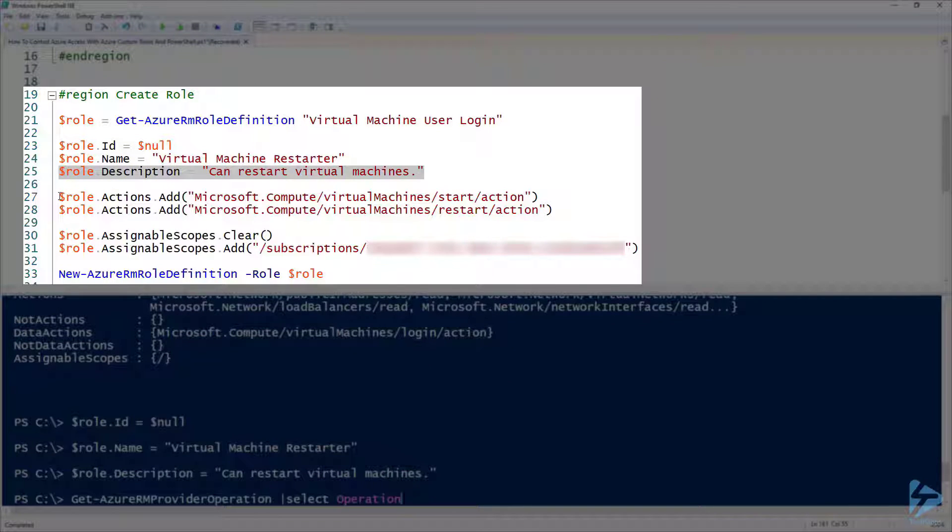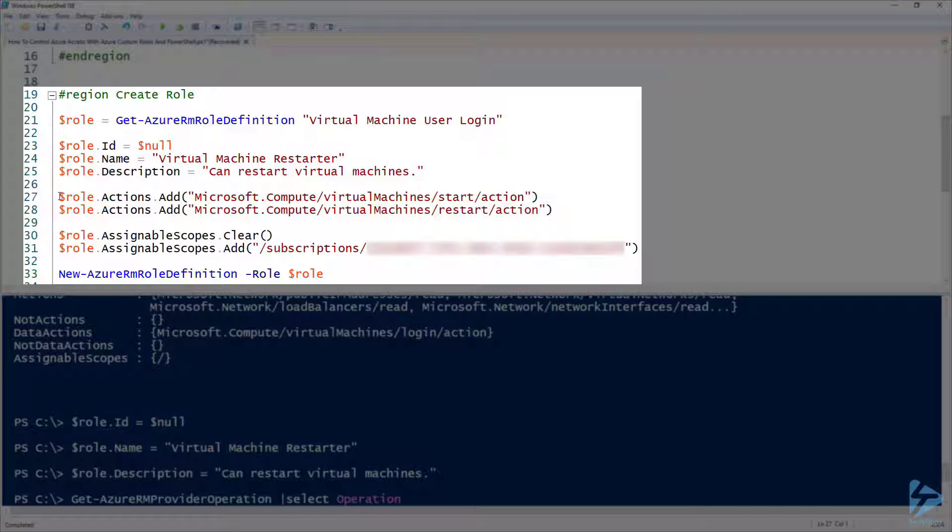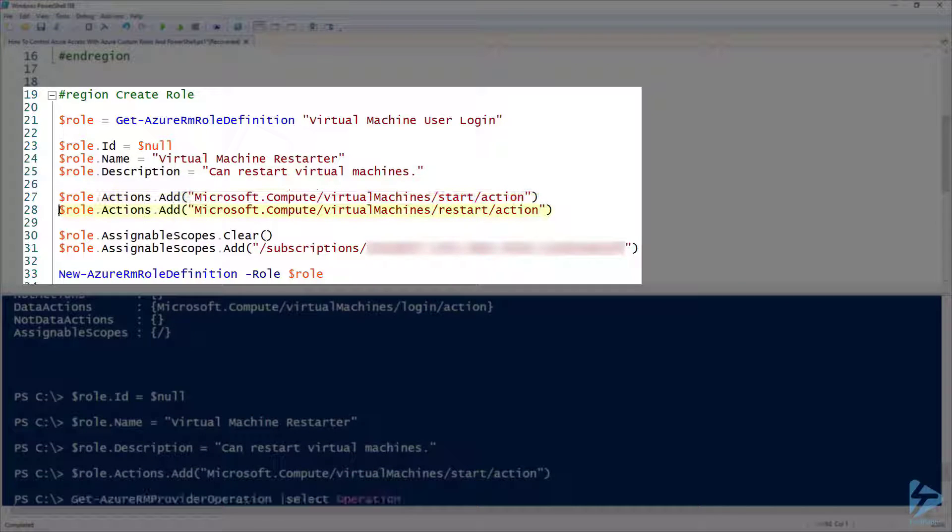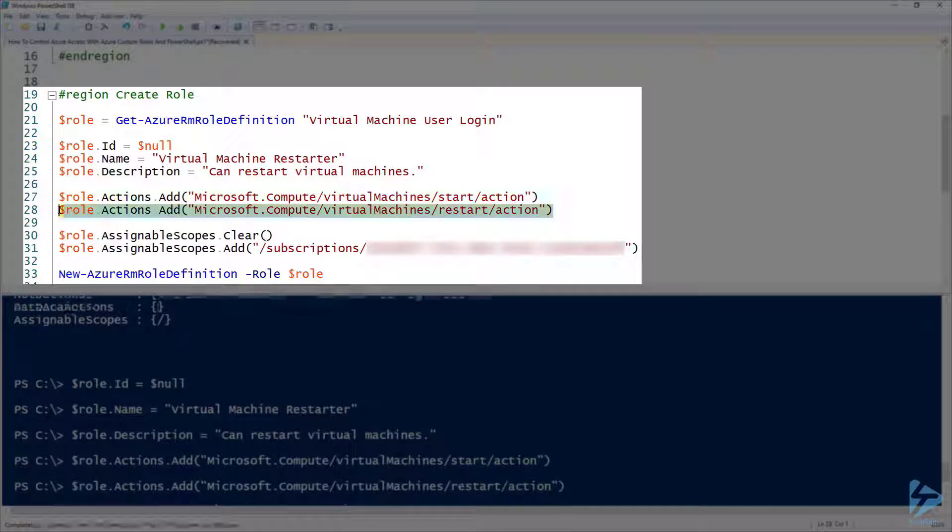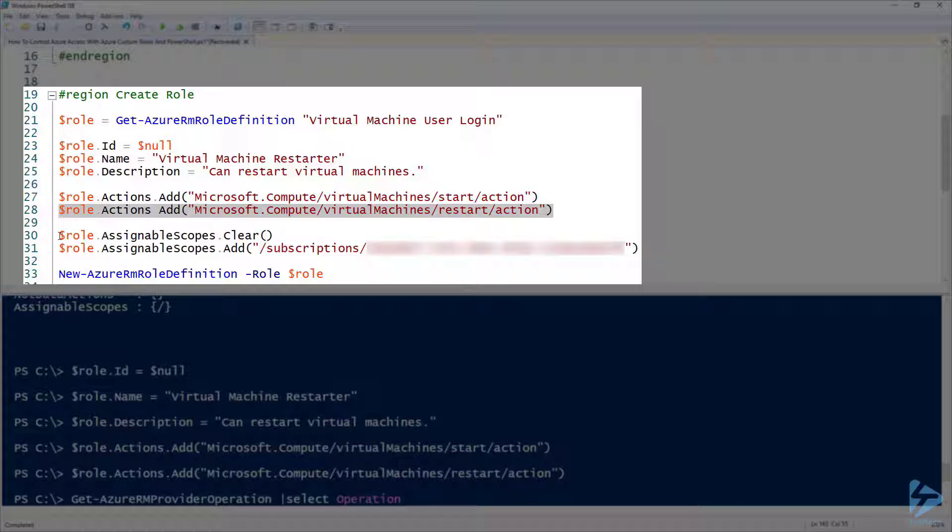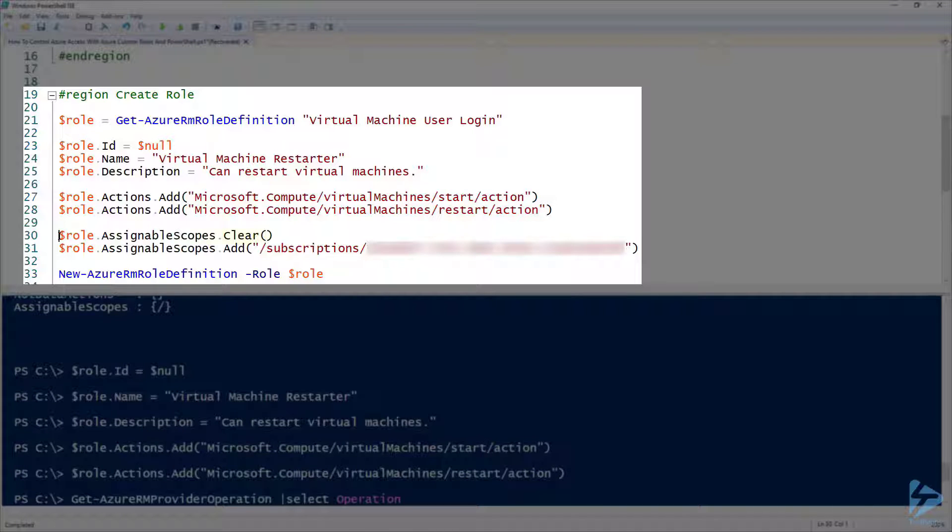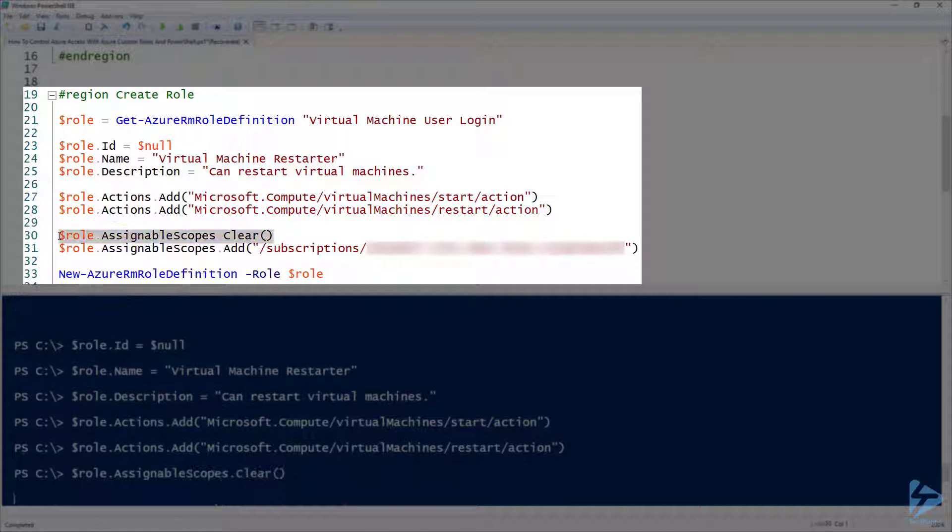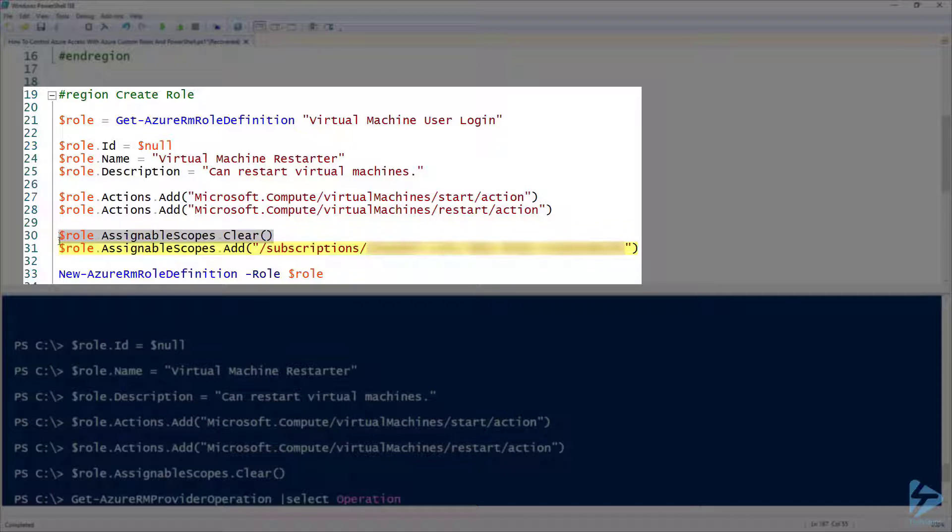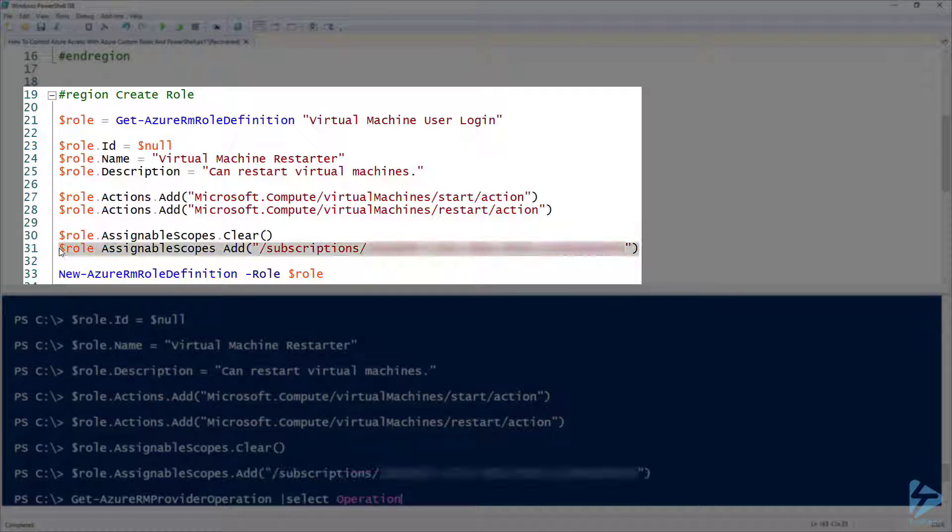On line 27 and 28 here we're adding in the start action and the restart action. The last thing we need to do to this variable is clear down the assignable scopes and assign that to the ID of our current subscription.